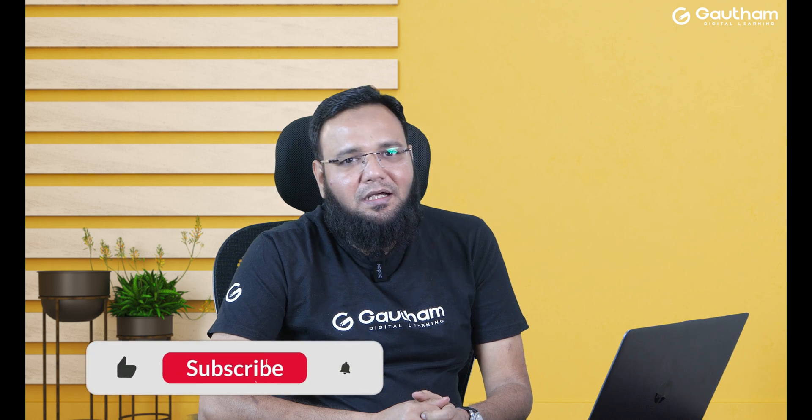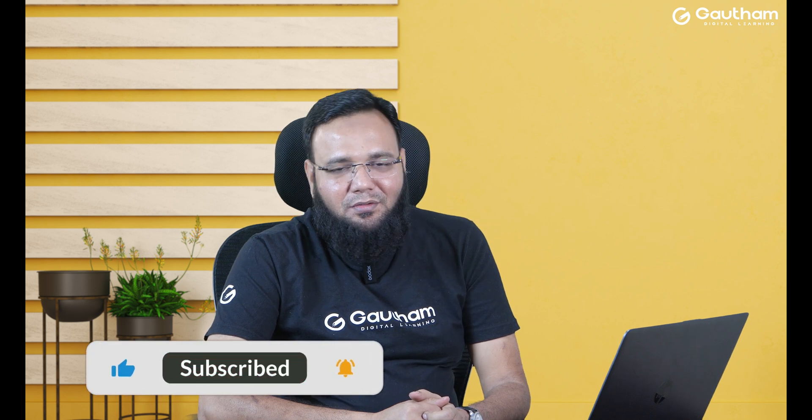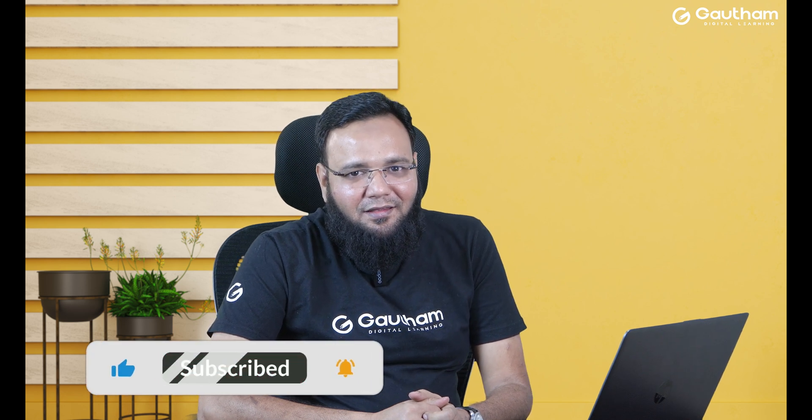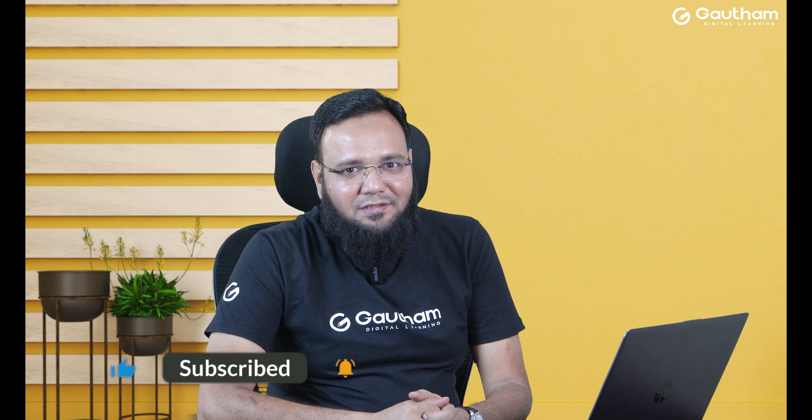So this is it for today's session. In next video we will learn how to set up a Windows machine. Thank you very much. See you soon.